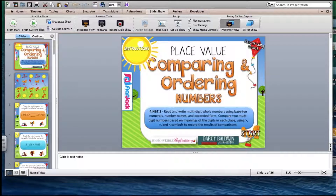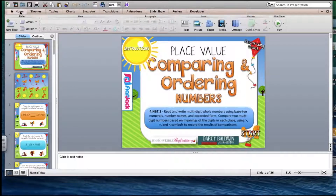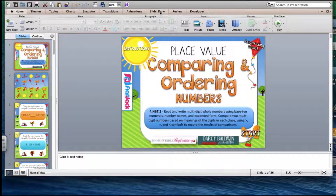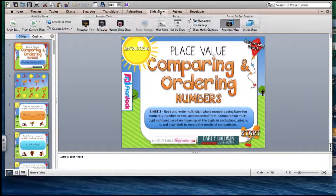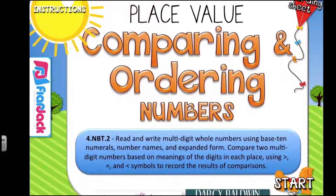To begin, you want to get it started in slideshow mode. If you're in home, you might have this option right here. If not, you can click on slideshow in the toolbar and then click on from start.